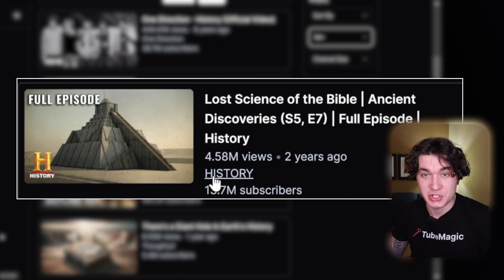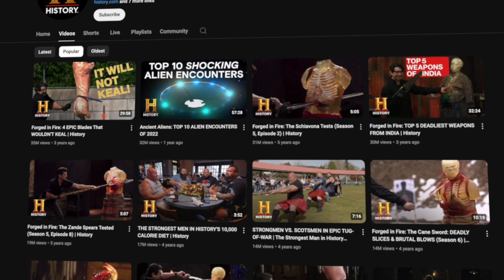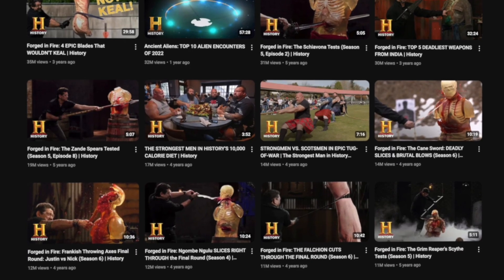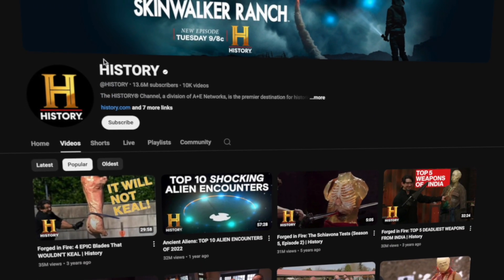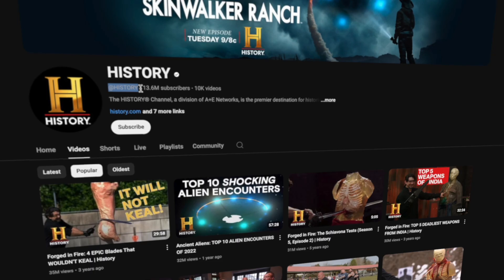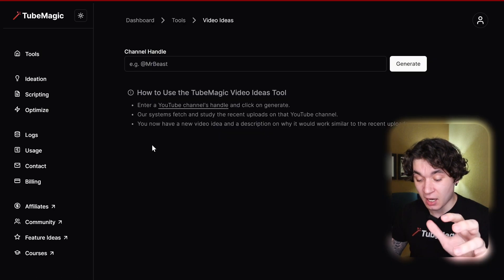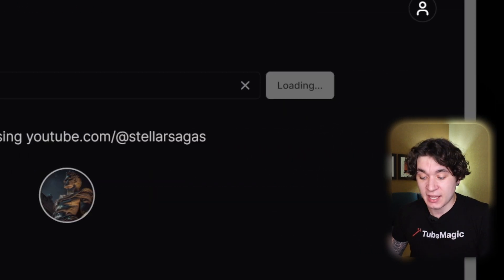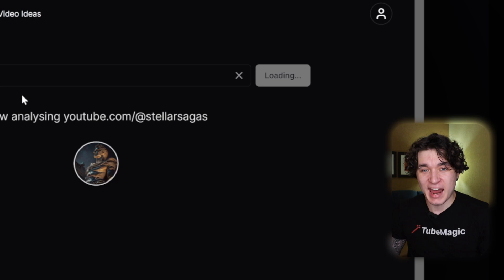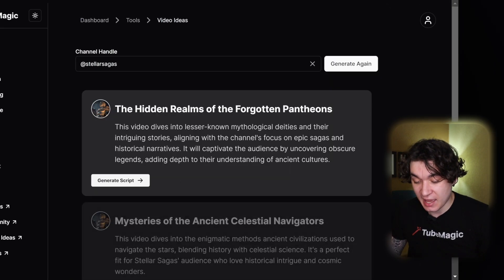In this example, the History Channel — they have several videos with over 30 million views, 10 million views, 5 million views, etc. So this would be a perfect channel to model. I can just copy the name right here and then go back to 2Magic. Right here you'll see a tool called Video Ideas — pressing on that you simply insert the name of the channel and hit generate. Now it's making me shorts video ideas like 'Mystery of the Ancient Celestial Navigators.'